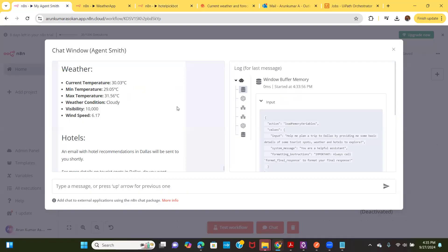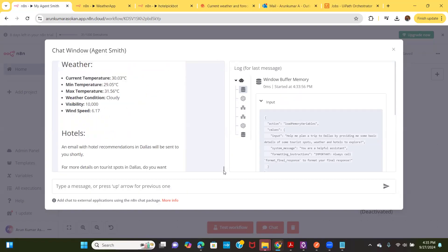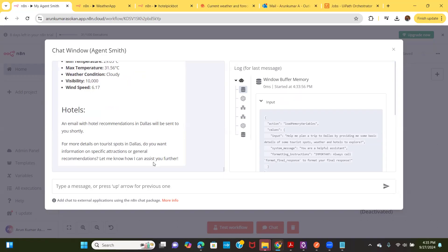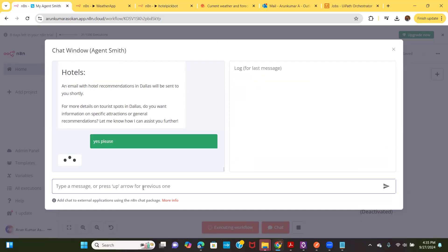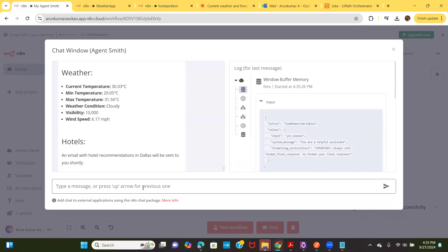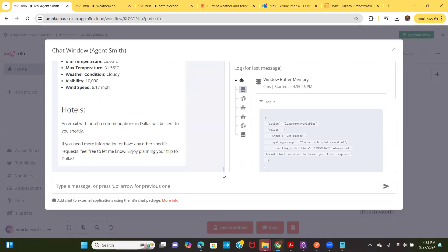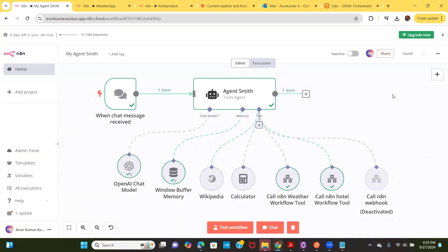Let's see what my agent gave me. It provided the weather details. This is also a test for the memory we included — it should understand my previous conversation and provide a good response. So it's trying to get information from different sources, and we can collaborate with different tools to get things done.